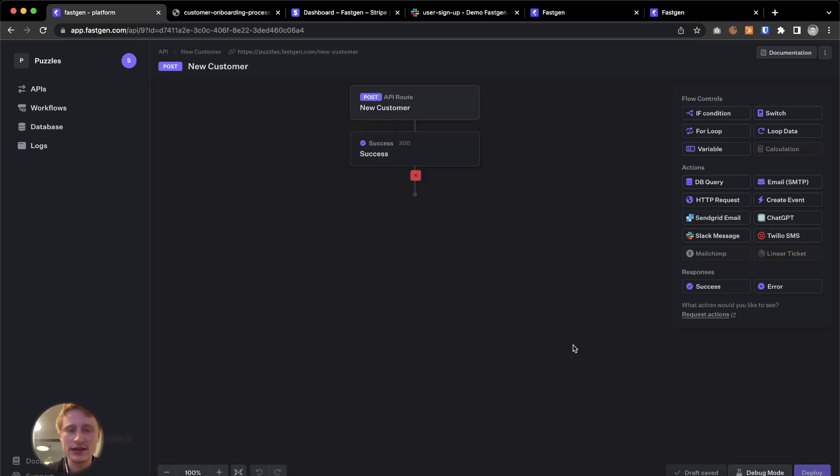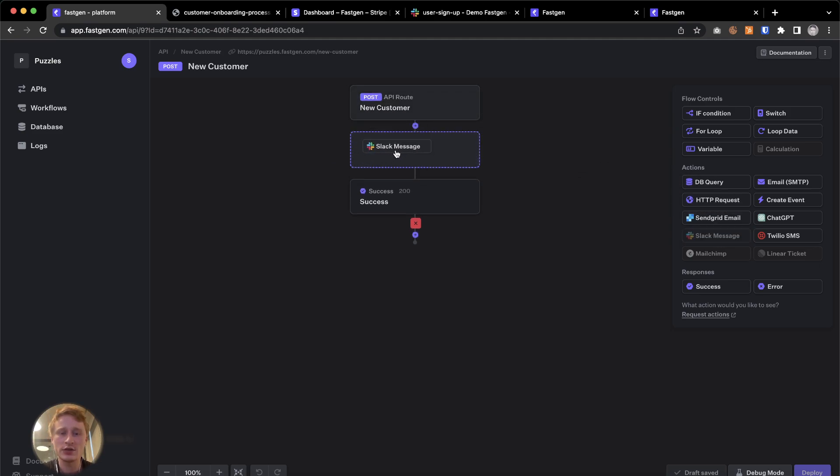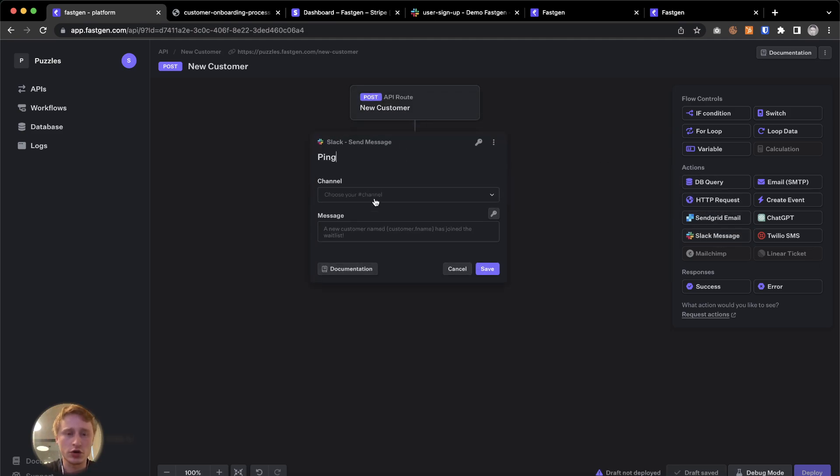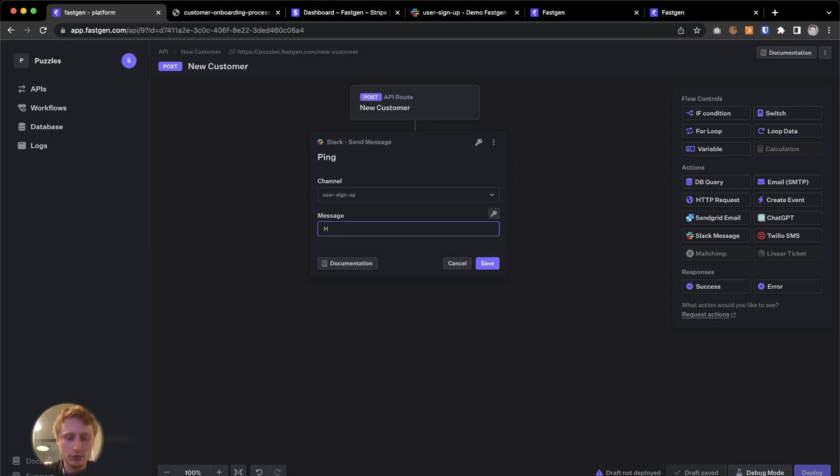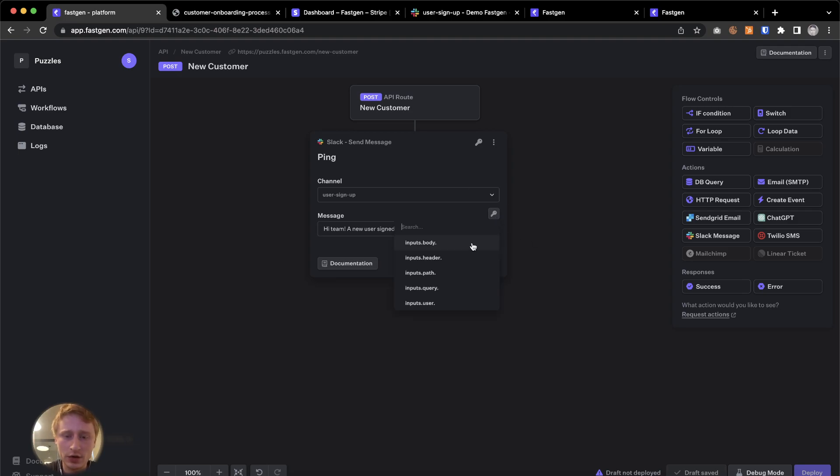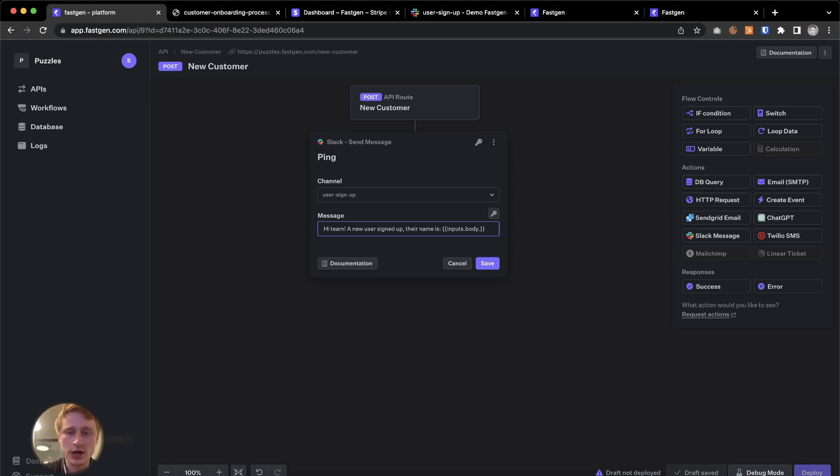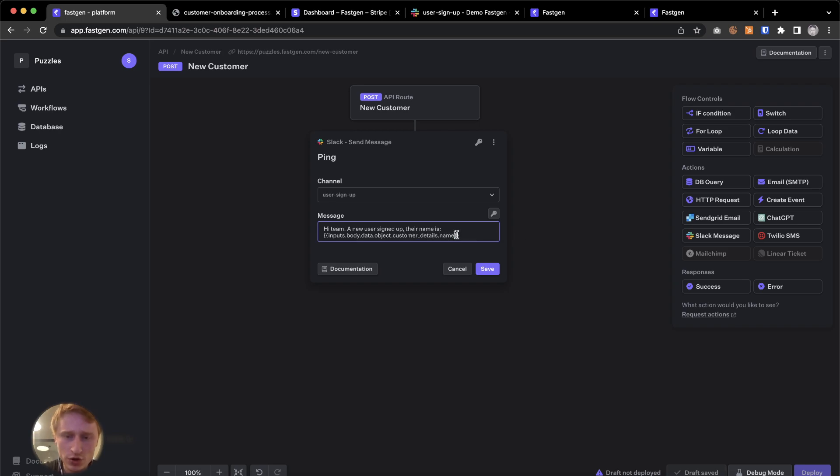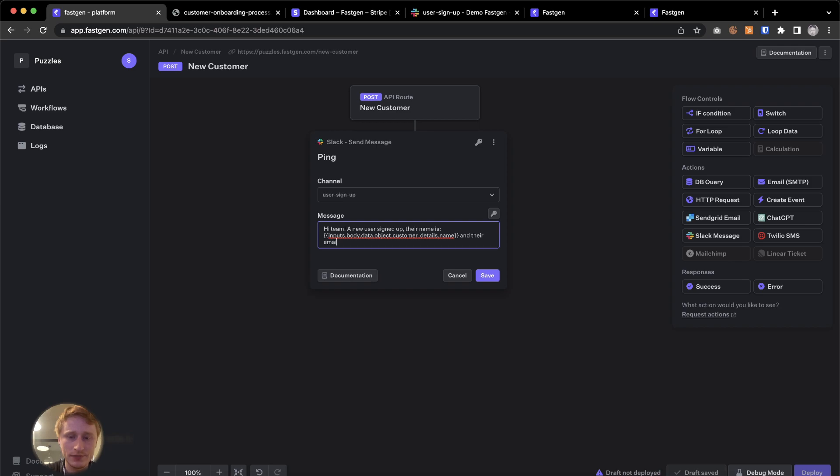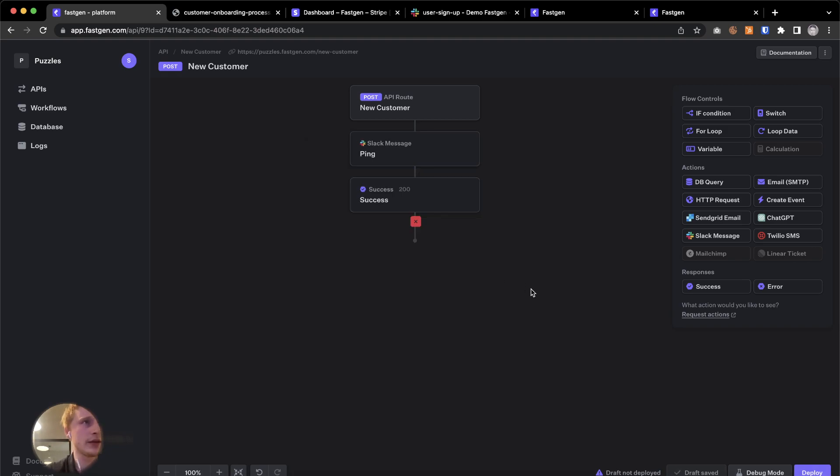I'm going to exit the debug mode and we're going to do two things. On one hand, I'm going to add a little Slack message. I'm just going to call that ping. And we have a channel called user signup and we say hi. Hi team. A new user signed up. Their name is. And then we use the dropdown and we use inputs.body and now we use what we just saw in the payload. And we use inputs.body and then .data.object.customer_details.name. We're just going to copy this to use it for the email. And their email is like this. And I'm going to change the name to email. So now we have an internal ping set up.